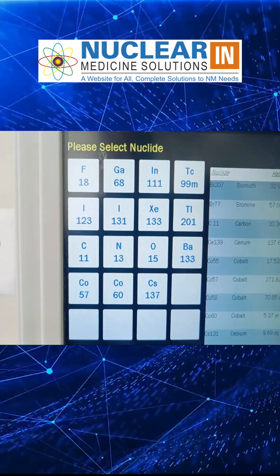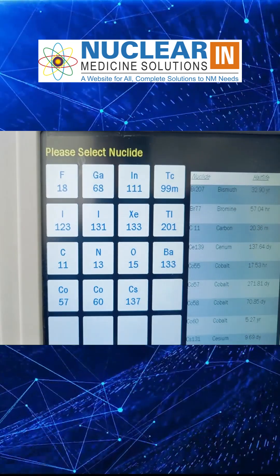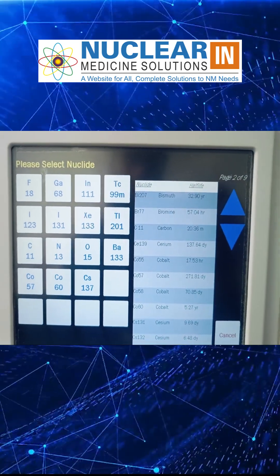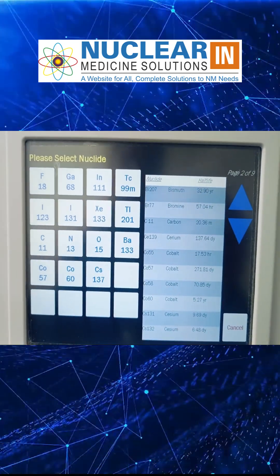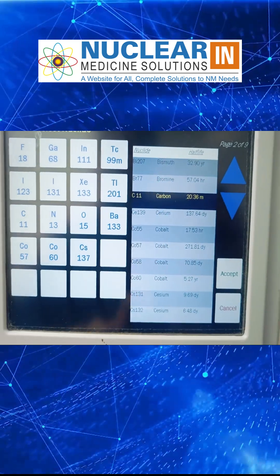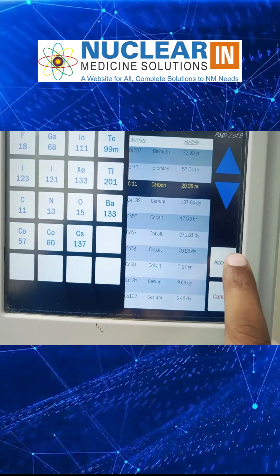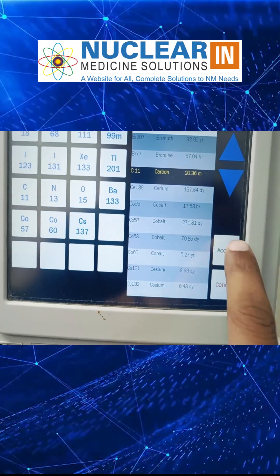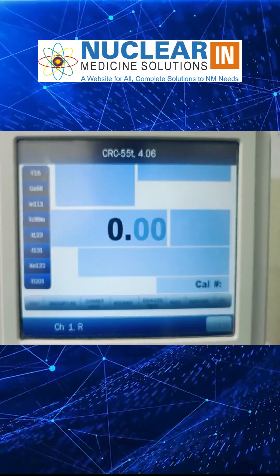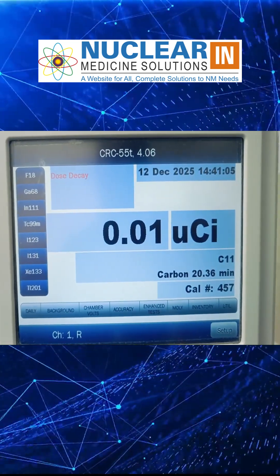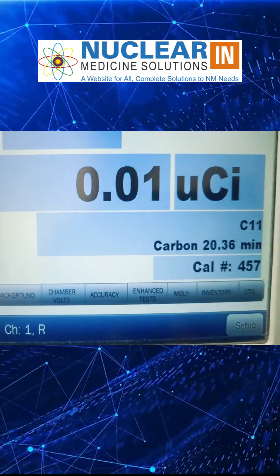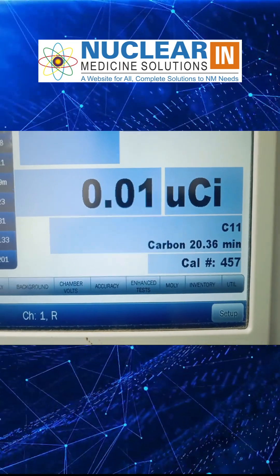Some more predefined isotopes are also given. Apart from that, if you want to choose some other isotope like C-11, you can simply click on it and select Accept, and it will open for C-11. The calibration factor has now been changed — it is 457.